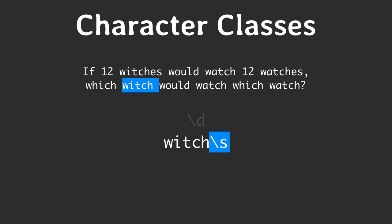Backslash S matches any whitespace character. This comes handy if you do not care if words are separated by spaces or by tabs or even by a newline character. Backslash S matches them all. In our search string, which followed by backslash S matches which plus the space, but not which is.